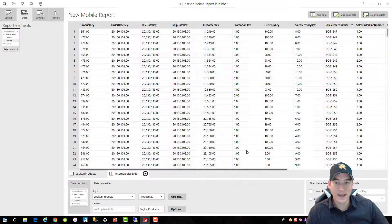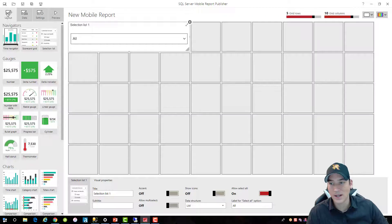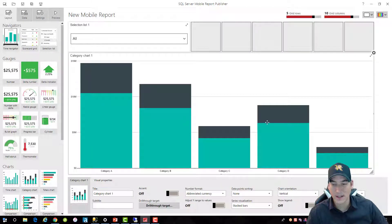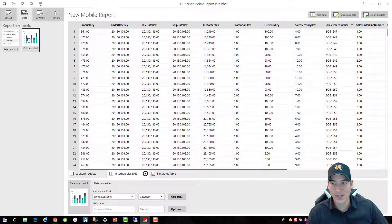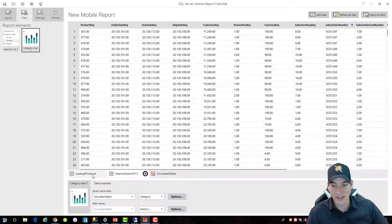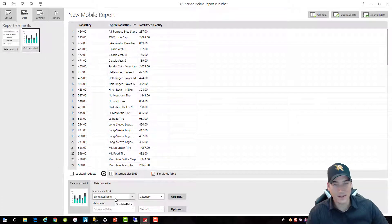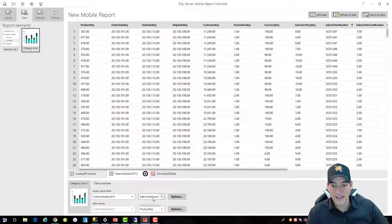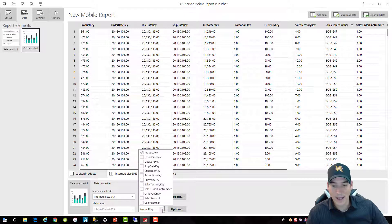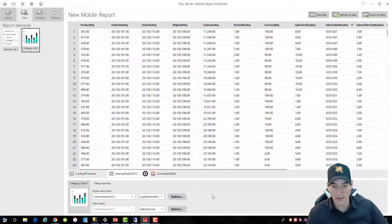Now we need to add all of the sales data, so we'll add a data set from our report server and choose Internet Sales 2013. That table is a bit bigger so it will take a moment to load. Once it's loaded, go back to Layout and add a Category Chart just under the Selection List, grab the bottom-right corner to expand it, then go back to Data with the Category Chart selected. The report element you select in the left pane determines the context of what you're editing — not the data set you select. Change the data source to Internet Sales 2013, set the series to English Month Name to display data by month, and set the value to summarize the Sales Amount.